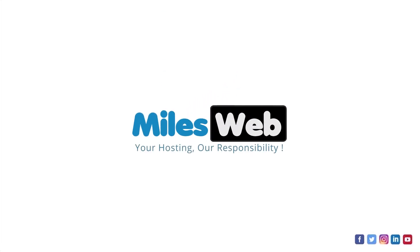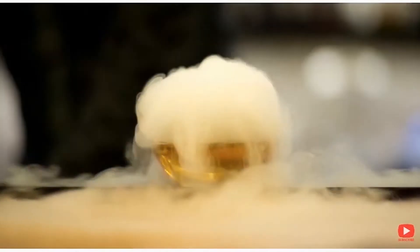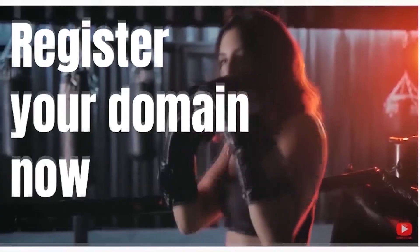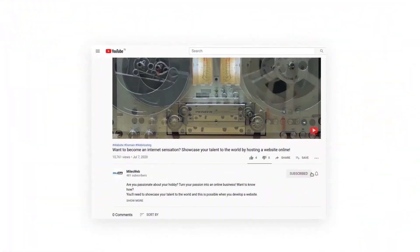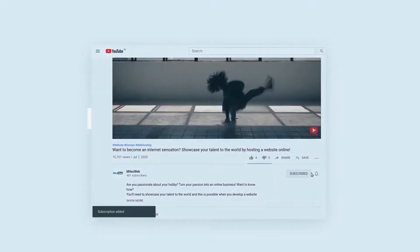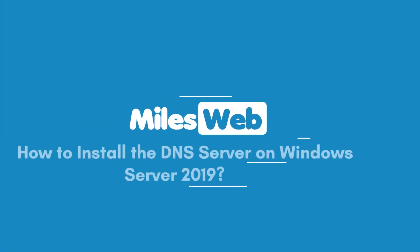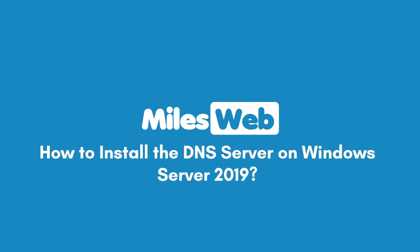Welcome to another video tutorial by Milesweb. Click on the subscribe button to get notified for our latest videos. How to install the DNS server on Windows Server 2019.